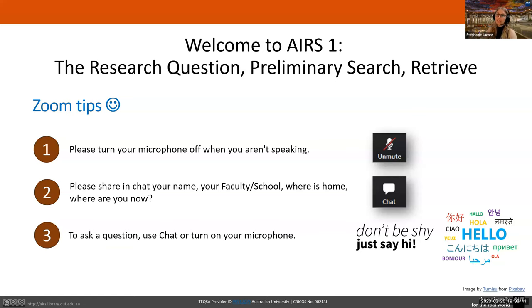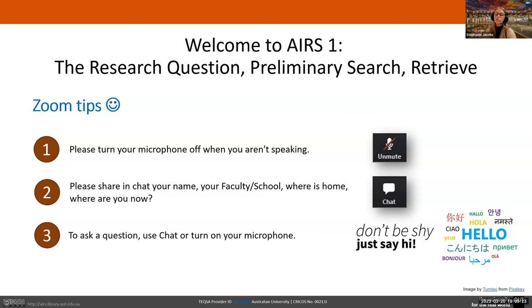Some quick Zoom tips before we start: please keep your microphone off when you aren't speaking. We've got lots of people sharing their names, faculties, and schools in chat, which is great — see if you can find a couple of new friends. For questions this evening, you can turn on your microphone or use chat. Because we're expecting quite high numbers, I generally recommend noting questions down and placing them in chat at the end of each segment. We do have question time at the end.